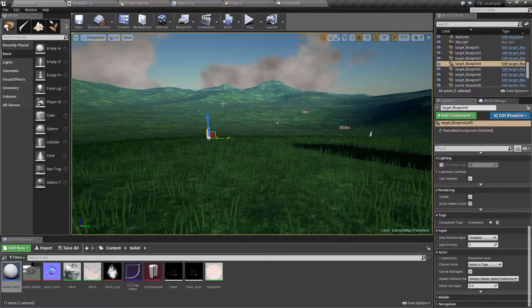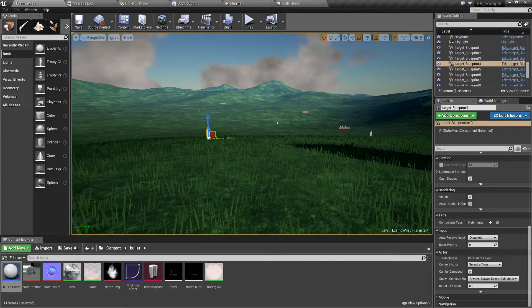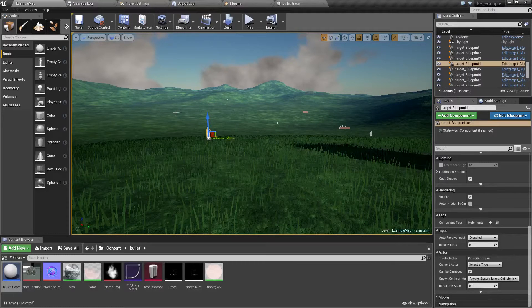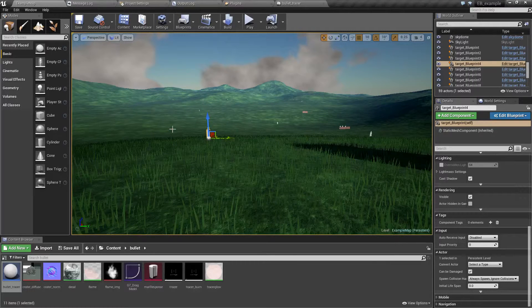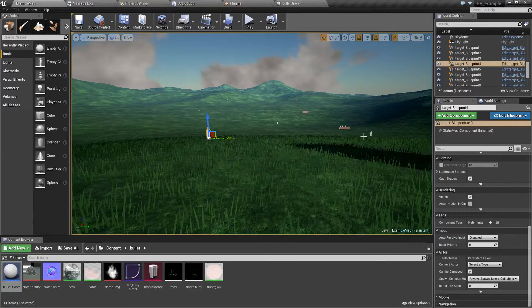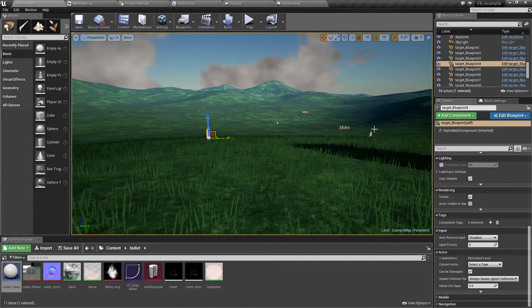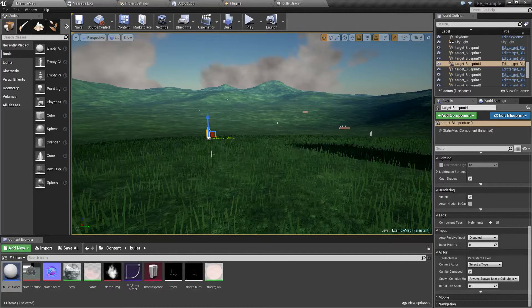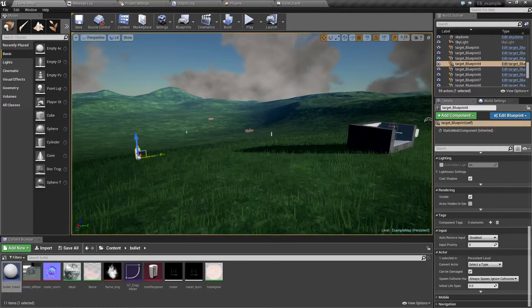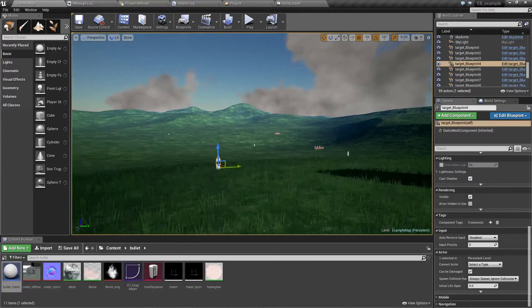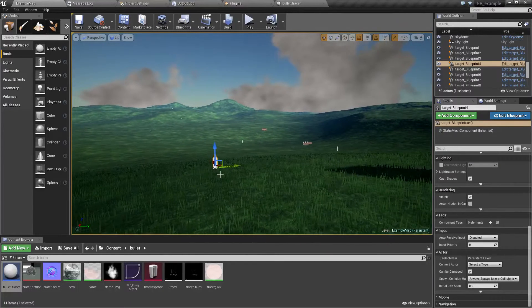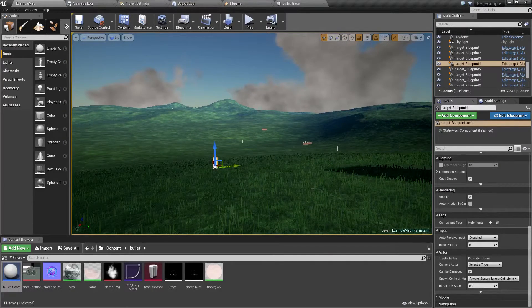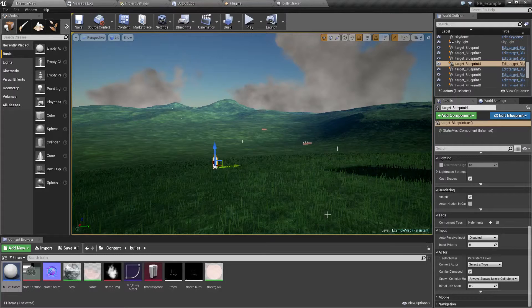However this is not what we are trying to achieve. What we are trying to do is to make only some of the targets transparent to bullets. So let's imagine this one is friendly and the other ones are not.